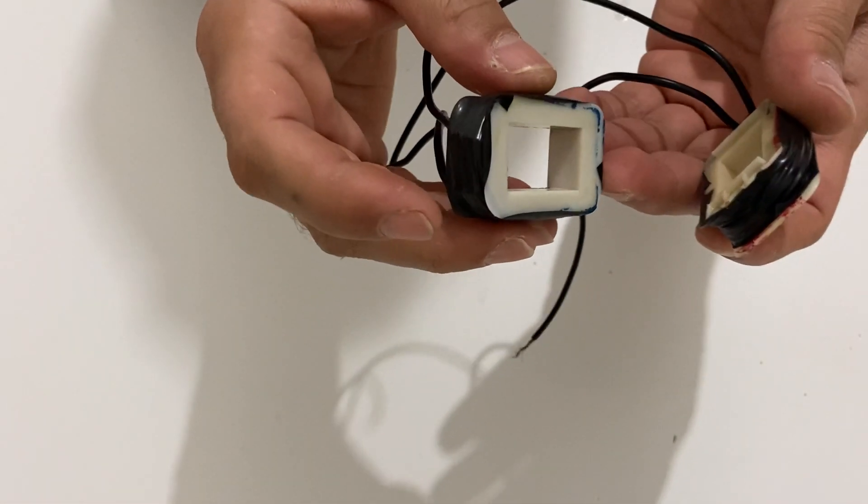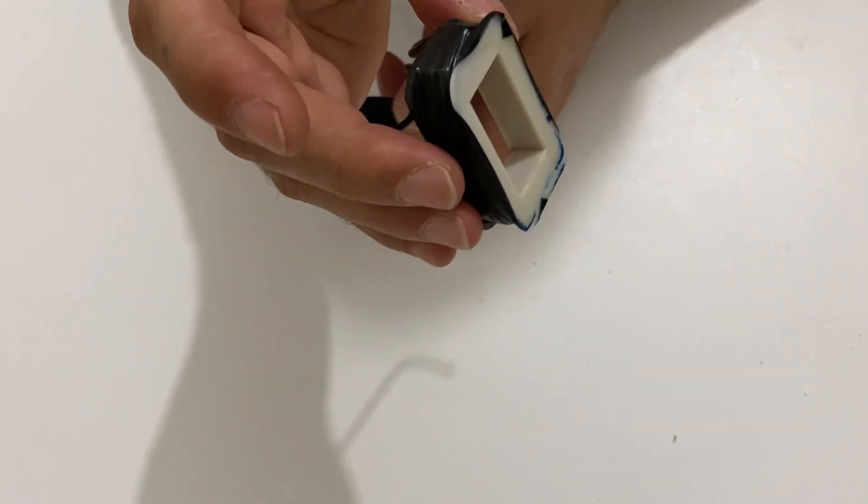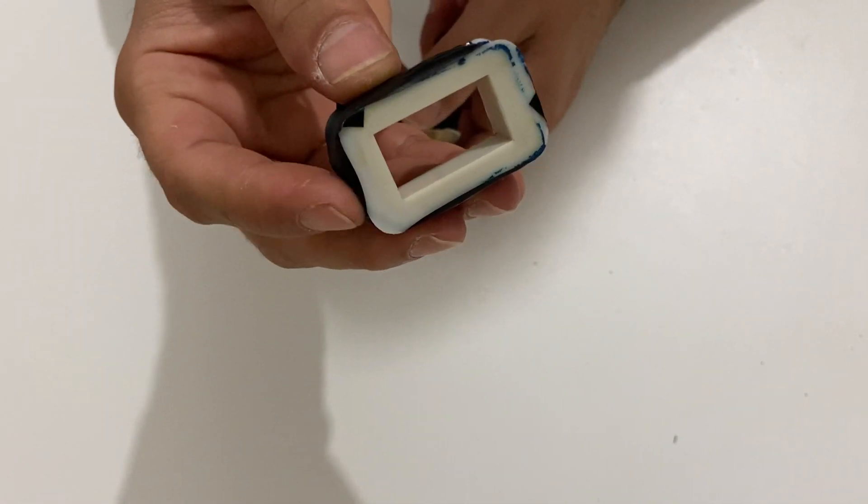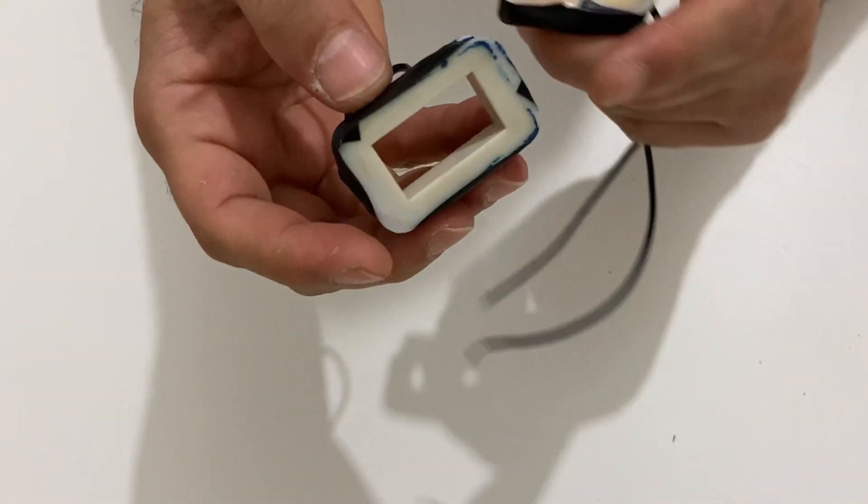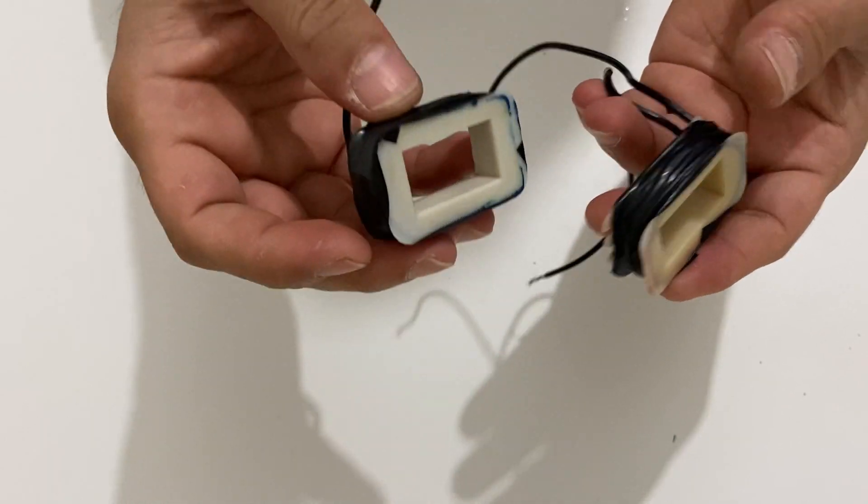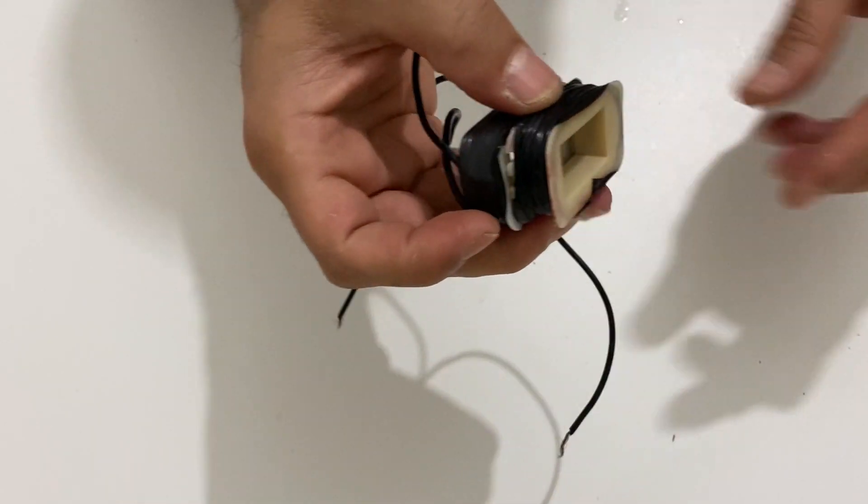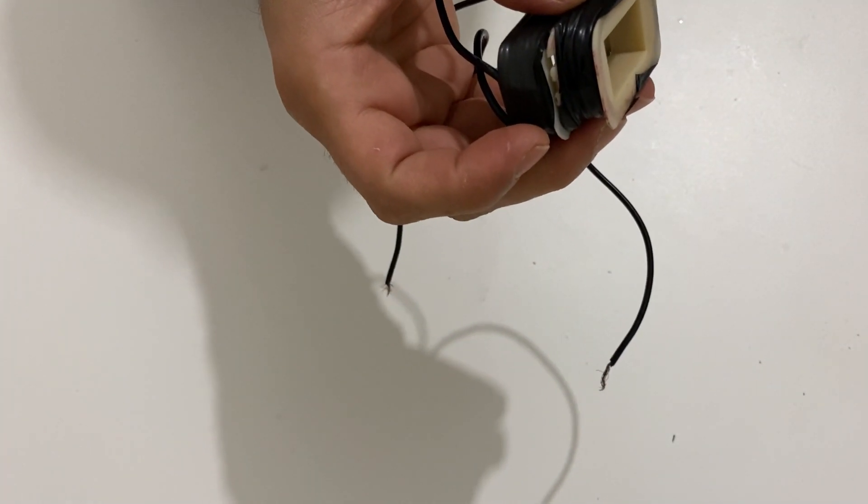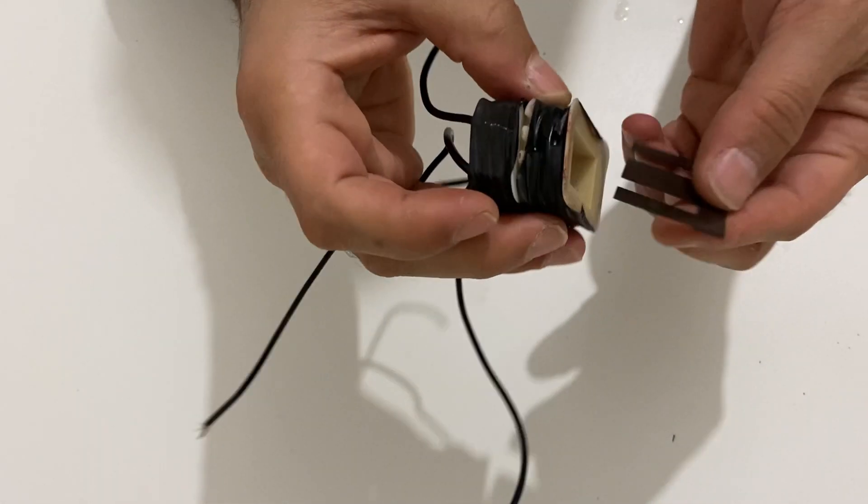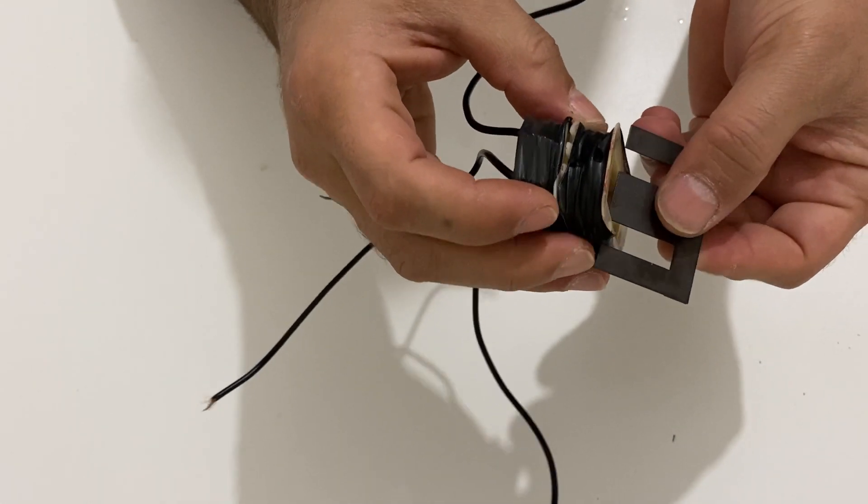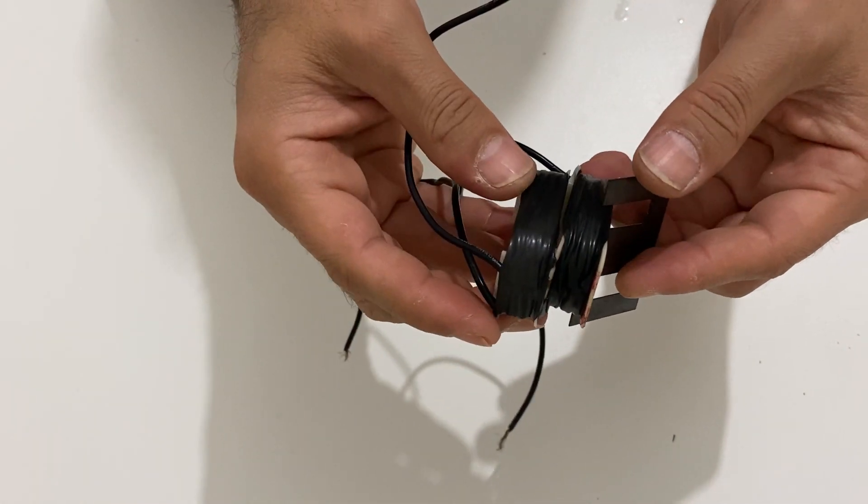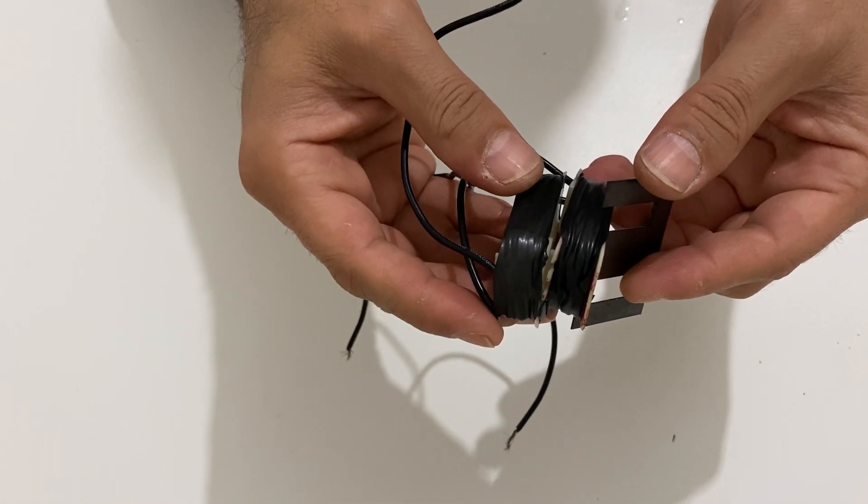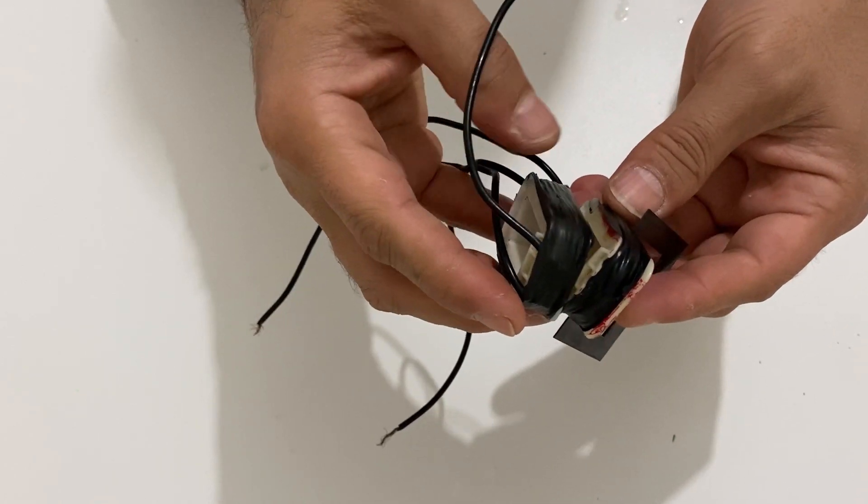Okay my friends, I finished the winding of the two cores. This is the first primary coil and this is secondary coil. So we will put them together and put the metal parts into the coil and we will rebuild our transformer. Now let's start to rebuild our transformer.